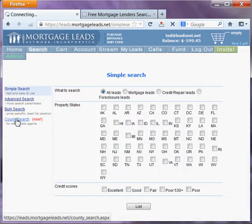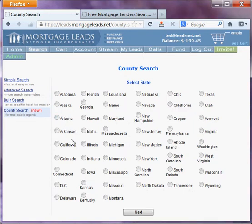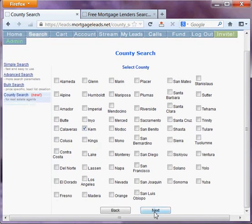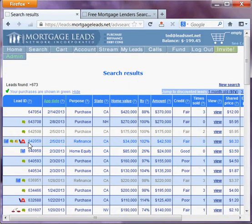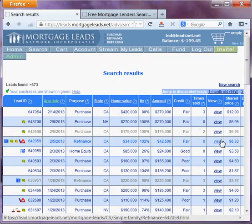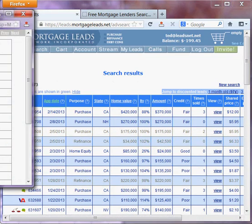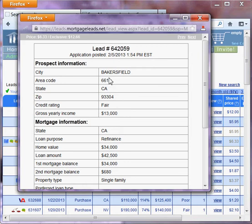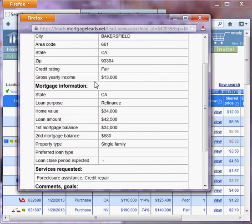We're going to go to a county search. We're going to search California, then we're going to search Kern. Then we're going to look for that foreclosure lead again, then click View. Okay, we can see it's a Bakersfield lead, area code 661.